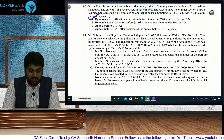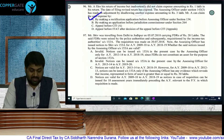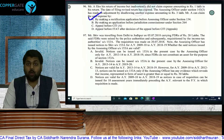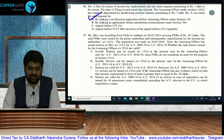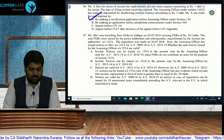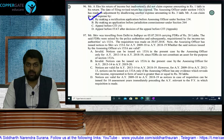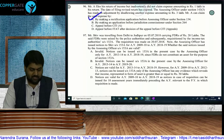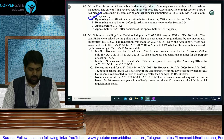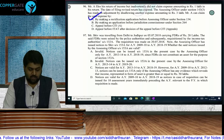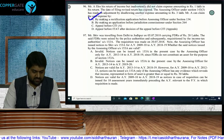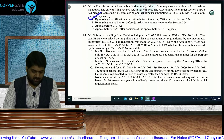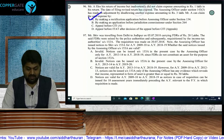Question 97: Mr. Shiv was traveling from Delhi to Jodhpur on 5th July 2018 carrying FDRs of Rs. 20 lakhs. The FDRs were seized by police and subsequently requisitioned by income tax authorities under Section 132A. Requisition was made on 20th July. The assessing officer issued notices to Shiv under Section 153A for AY 9-10 to AY 18-19.